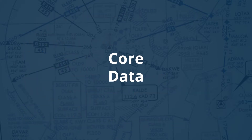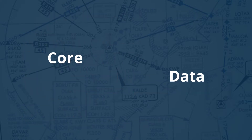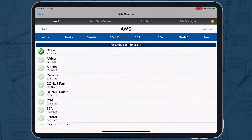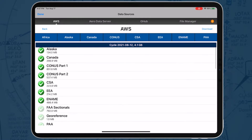Core data includes the global zip file along with Africa, Alaska, Canada, and CONUS 1 and 2 regional files.